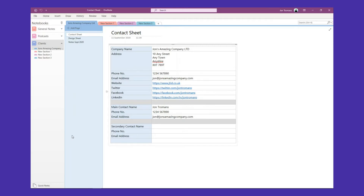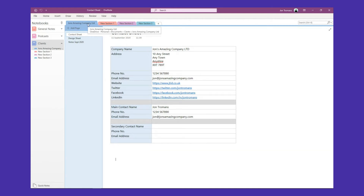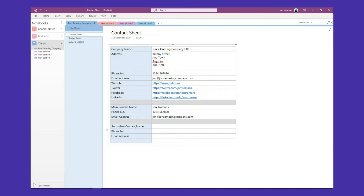The contact sheet is pretty basic - it's just a table with two columns and it holds all our contact information. You might want more or less contact information than I've got - you design it how you want. You've got all the contact information in one place: company name, address, phone numbers, email addresses, websites, social media, and contacts. You may have one contact or five contacts - you can put it all on this one page within OneNote.